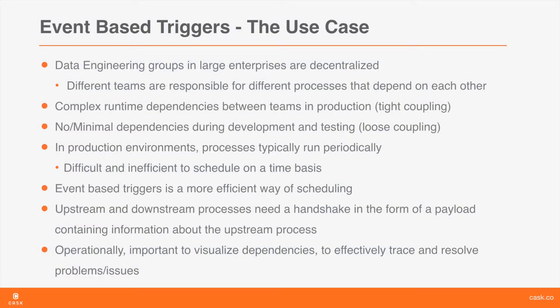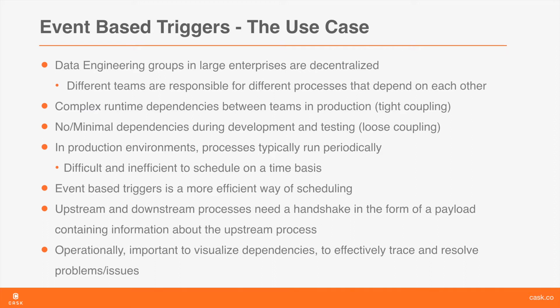Typically, data engineering groups in large enterprises are decentralized. Teams develop specialized skill sets in particular areas of data processing and have specific charters. For example, a team may be responsible for data acquisition, another may be responsible for cleansing, transforming, normalizing, or analyzing data in some sort of way. Another team of data scientists may be responsible for consuming this data and applying machine learning models to derive insights from data. These teams all have dependencies on each other, and this results in creation of complex data processing dependencies in such large enterprises.